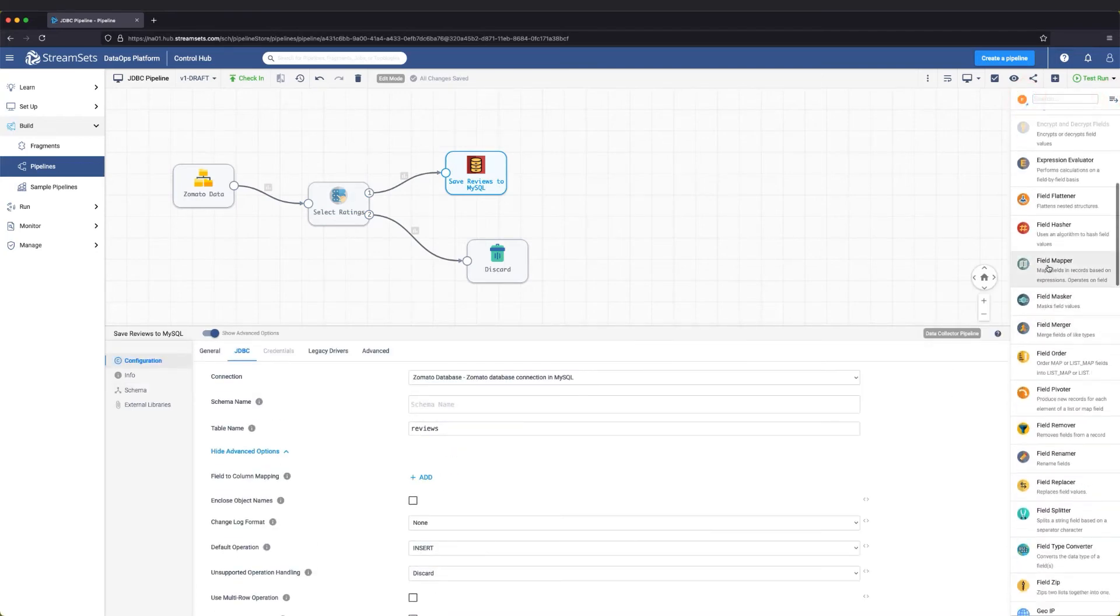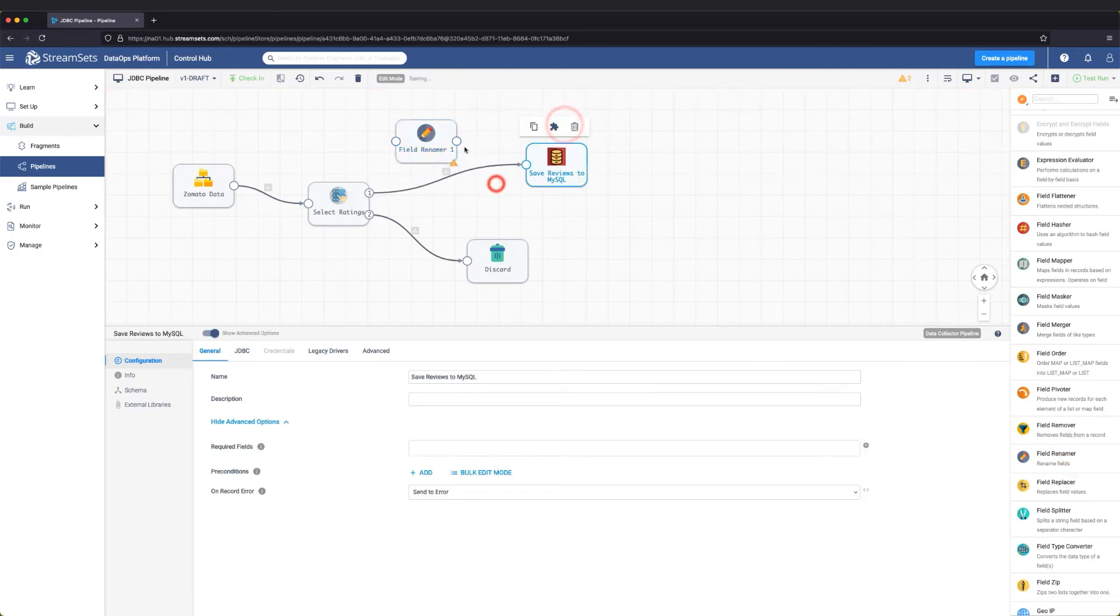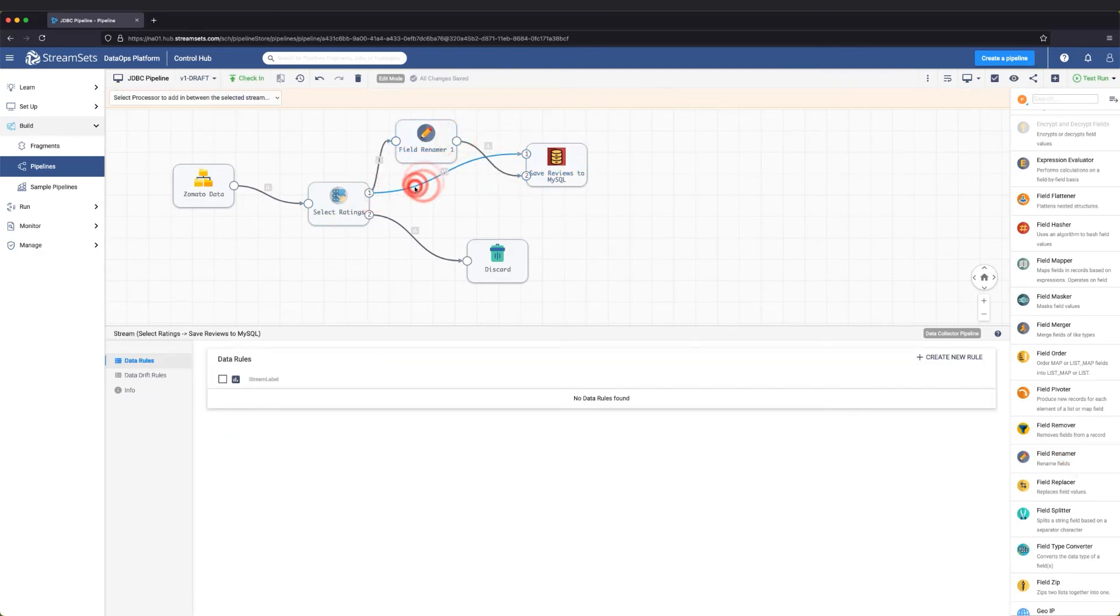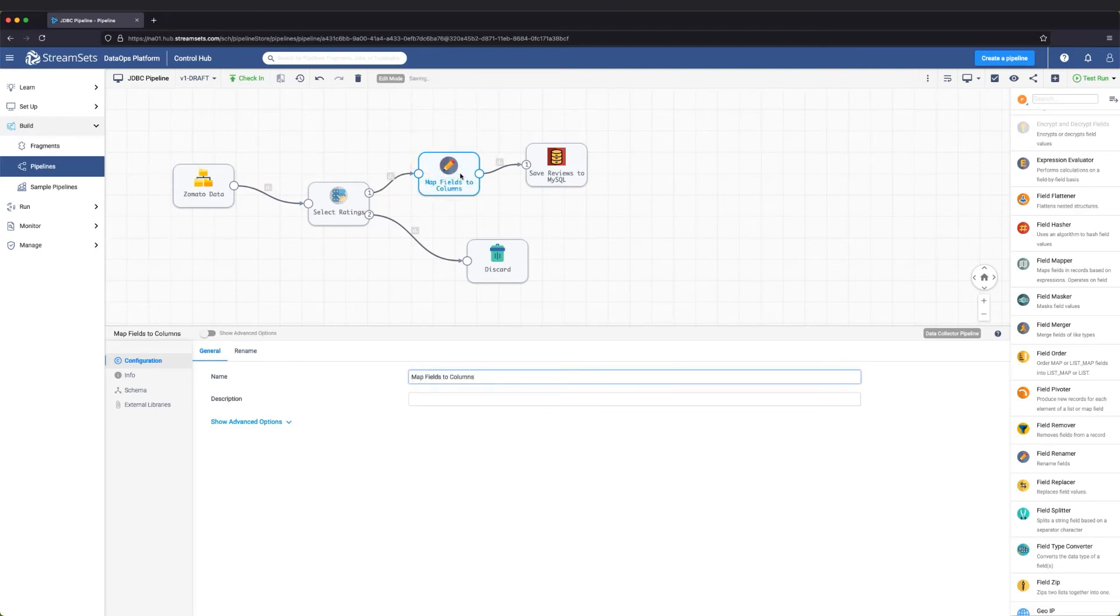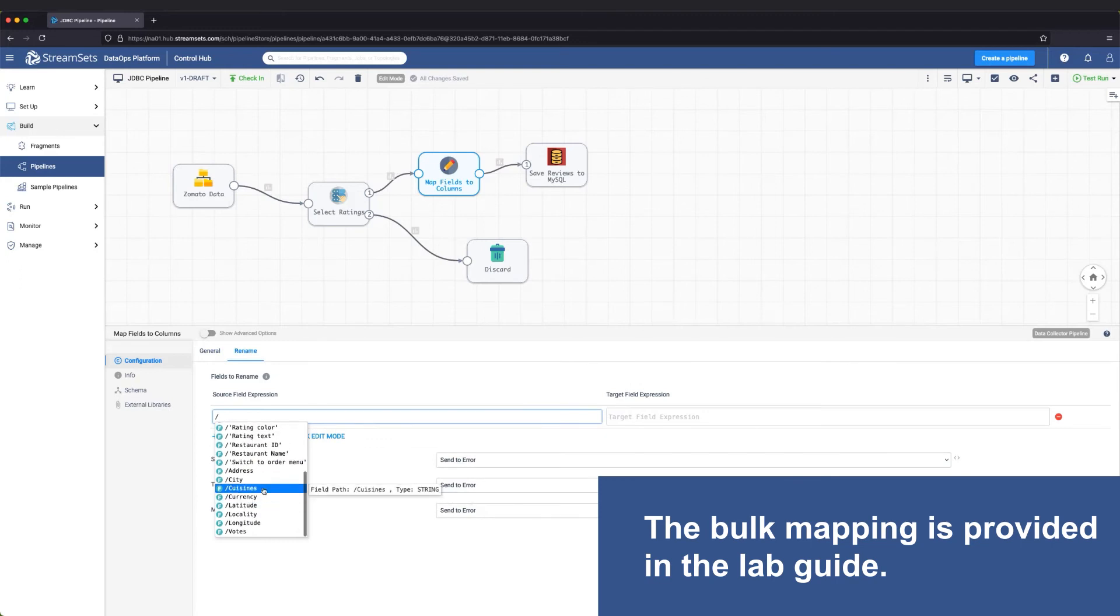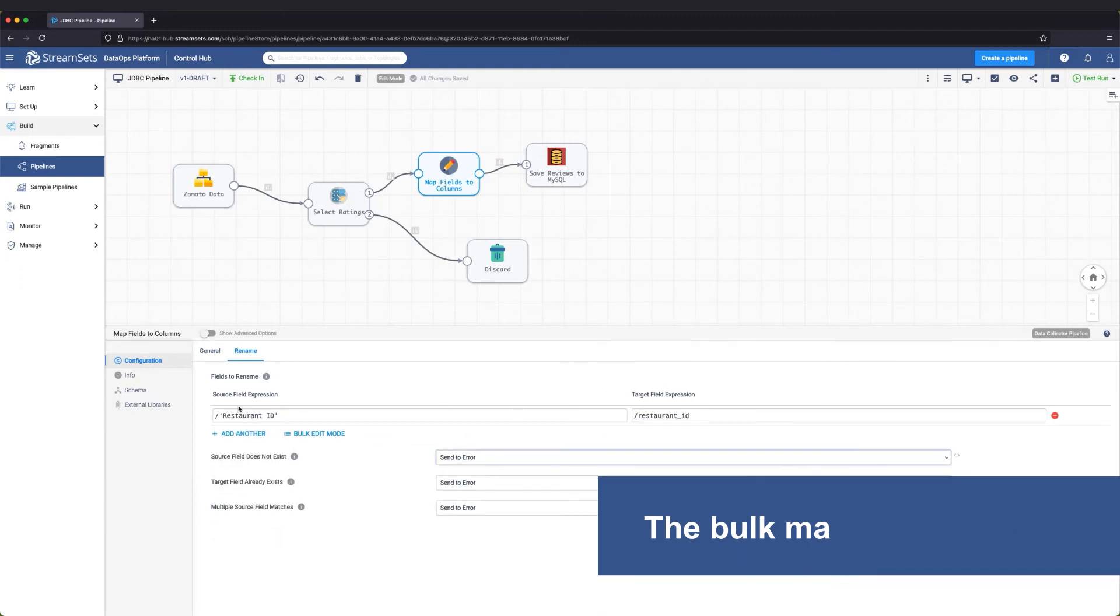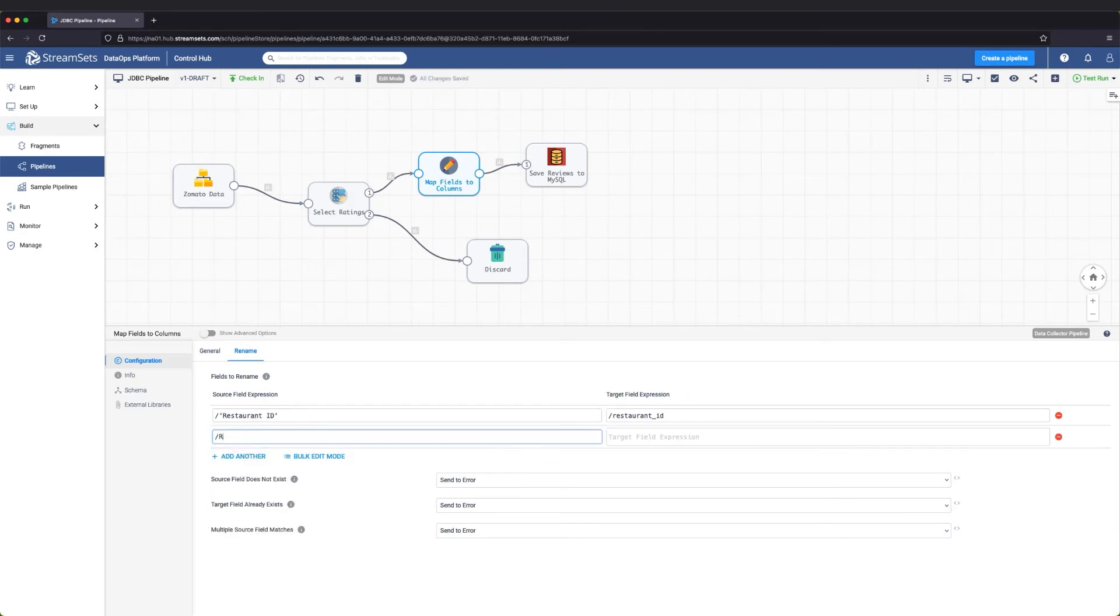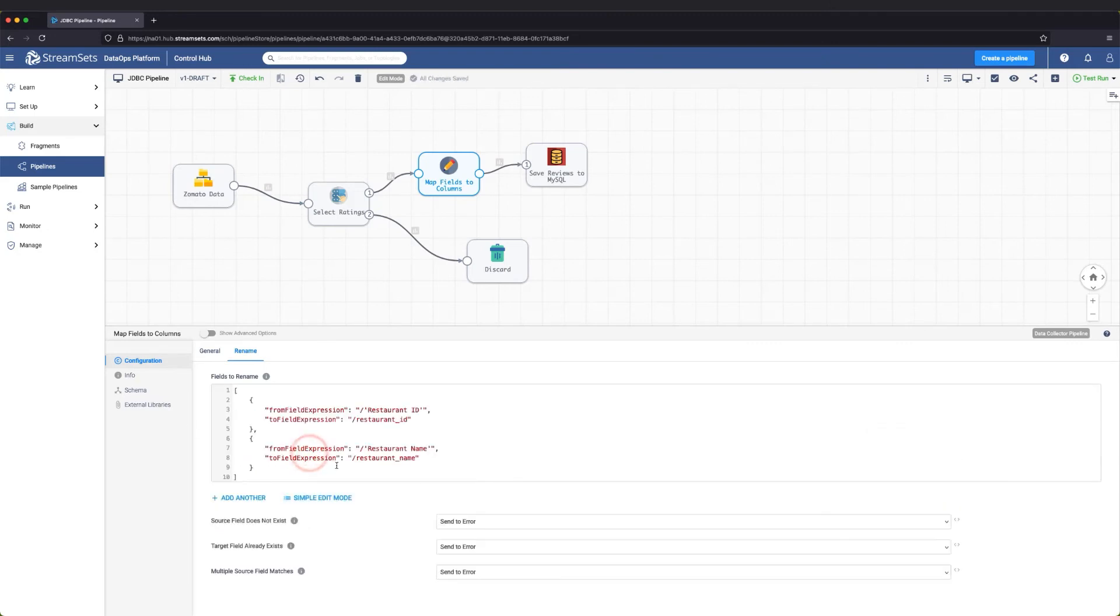Let's add a field renamer processor to start the mapping process. Let's enter mappings for the input fields with the output fields. If there are many fields to map, you can optionally map them in bulk by switching to the bulk edit mode.